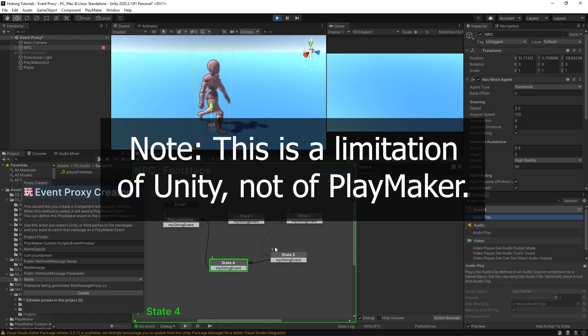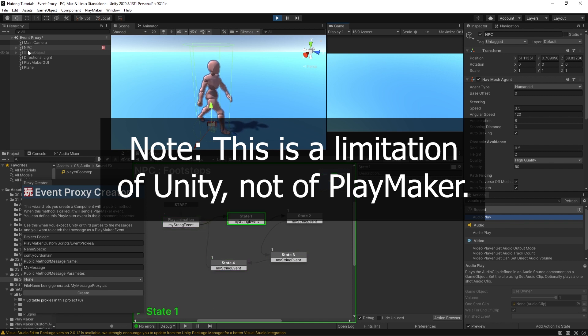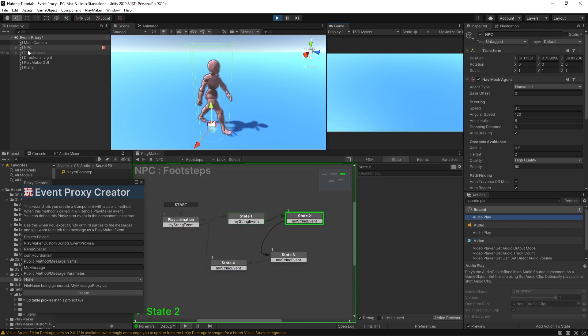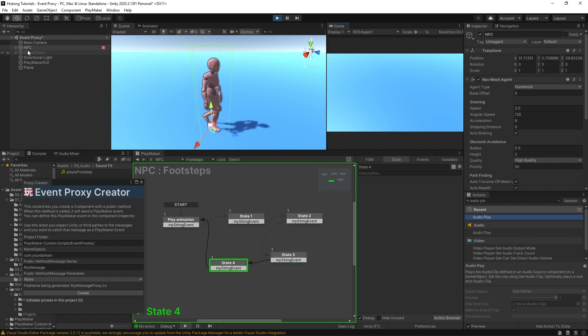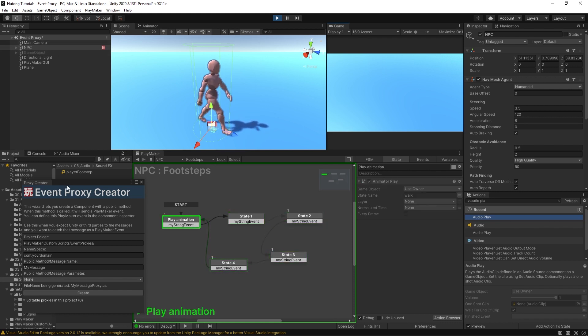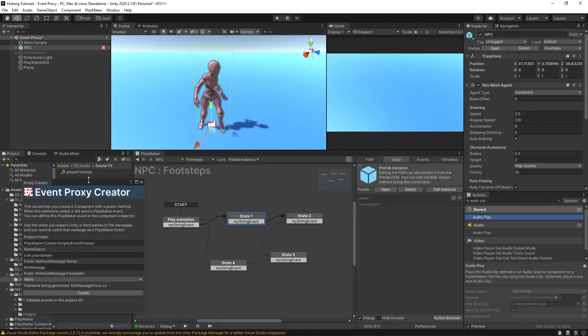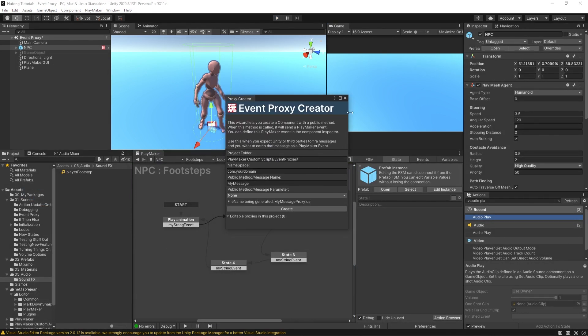However, the limitations of this are that it can only send on that one game object on the first FSM in that game object. So what happens when you want to send different types of events? And what happens when you want to send them to different FSMs? And what happens if the FSM you want to send to isn't at the top of your list? Well, that's where this event proxy wizard comes in. So what I'm going to do now is create an event proxy, which will be able to talk to our FSM and our animations.